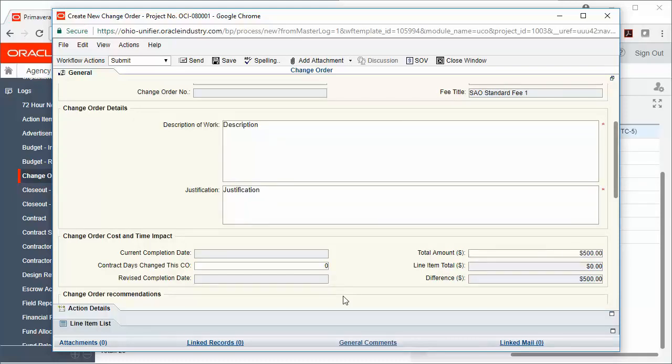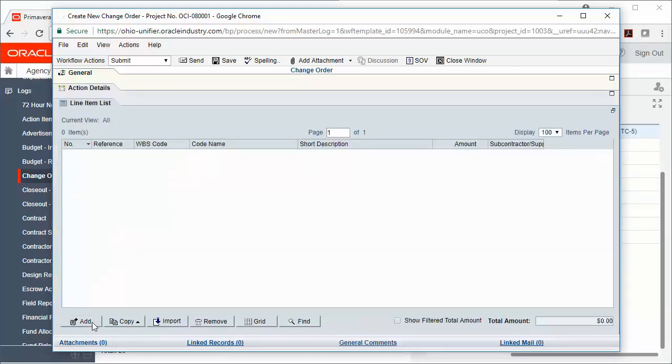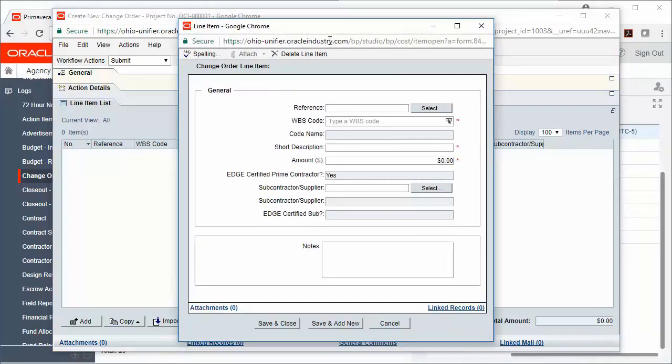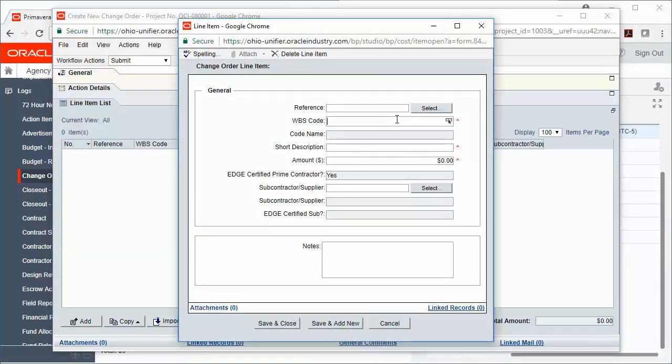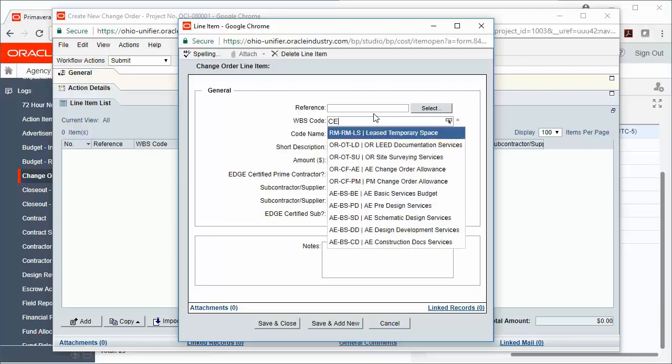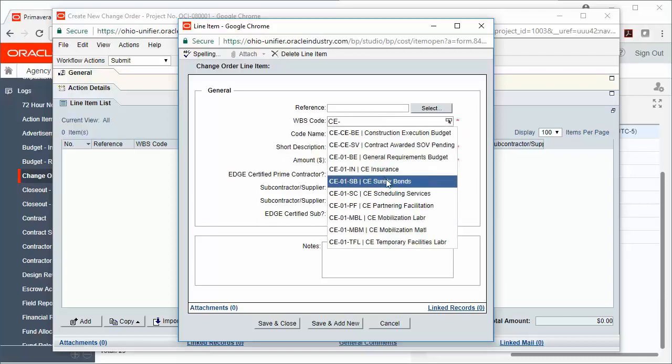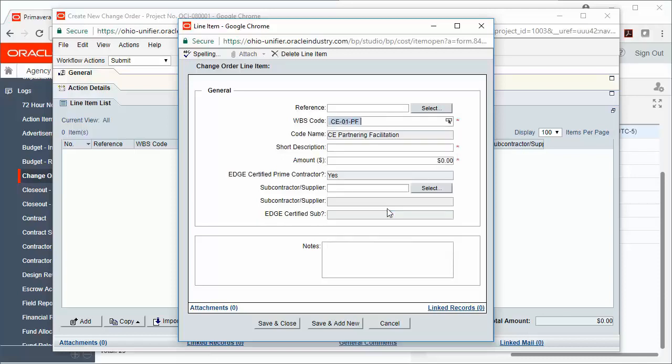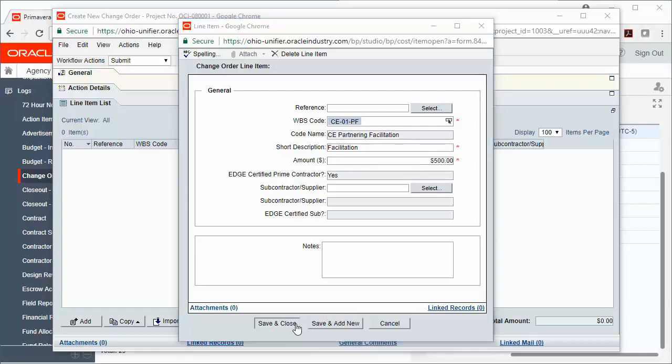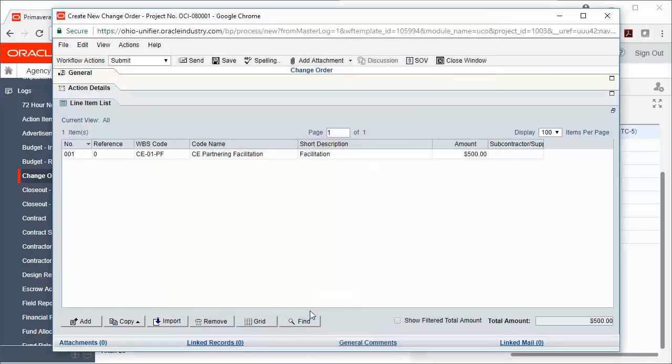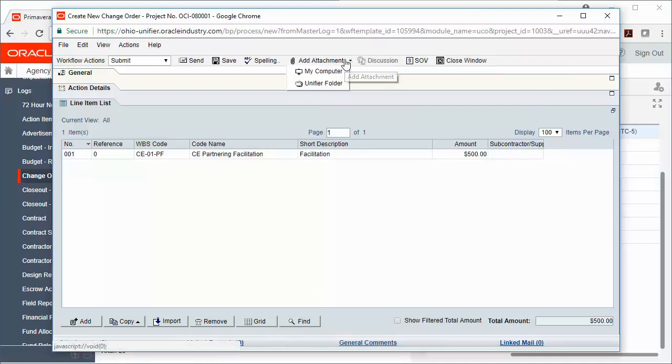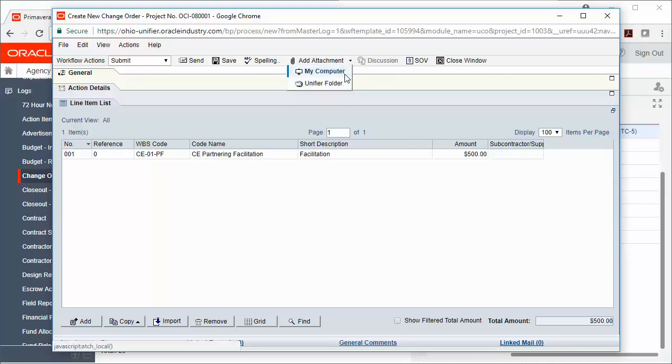I can add information to any of the other tabs. I can add any attachments as necessary by clicking Add Attachment and then choosing Unify or Folder to go to Document Manager or you can attach from My Computer if that option is available.